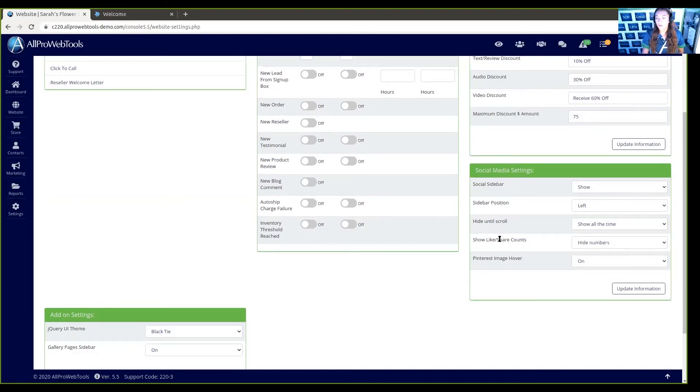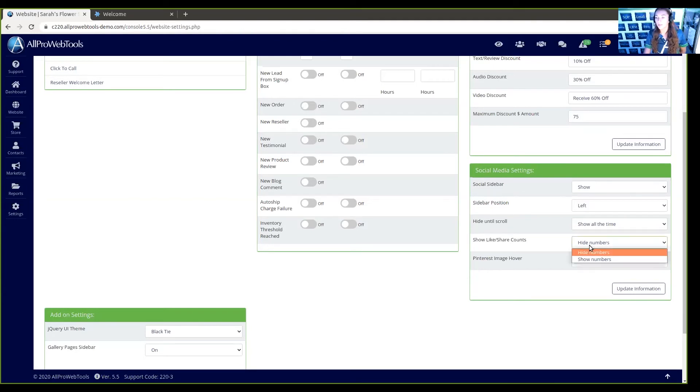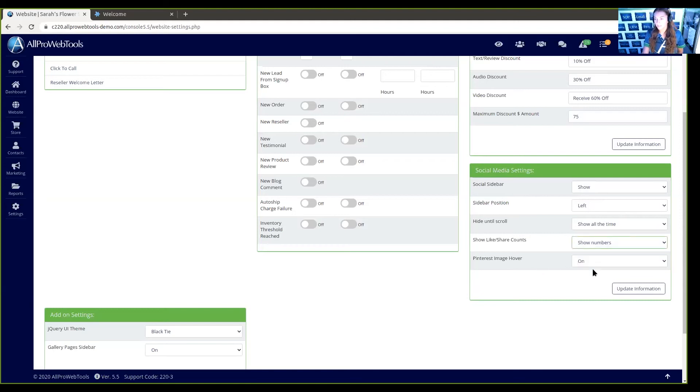Here we can show how many likes or shares each social media account has. Here we're hiding the numbers, but if we want to show them, you can click show numbers.